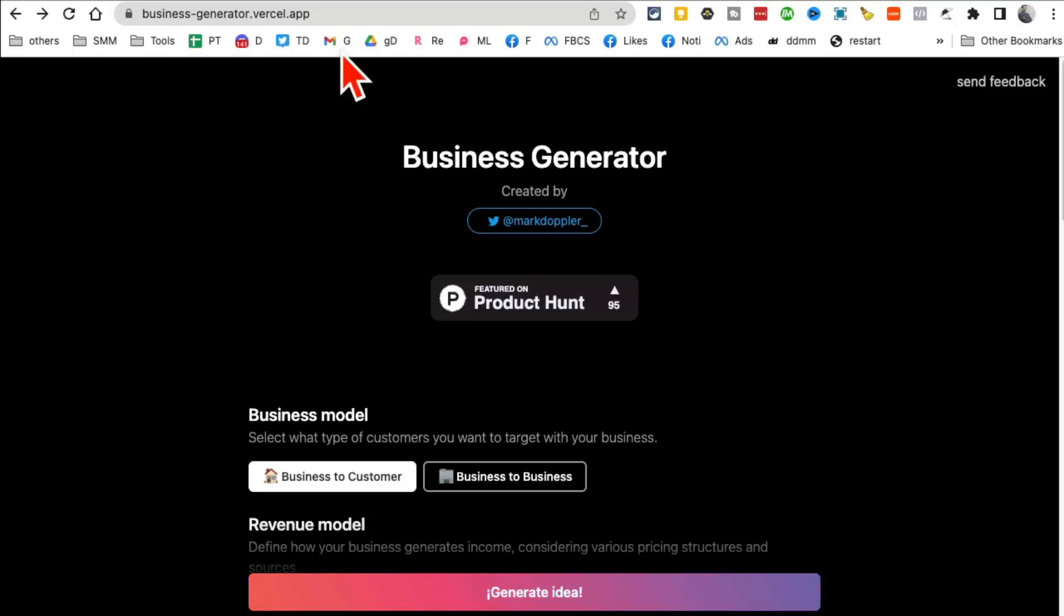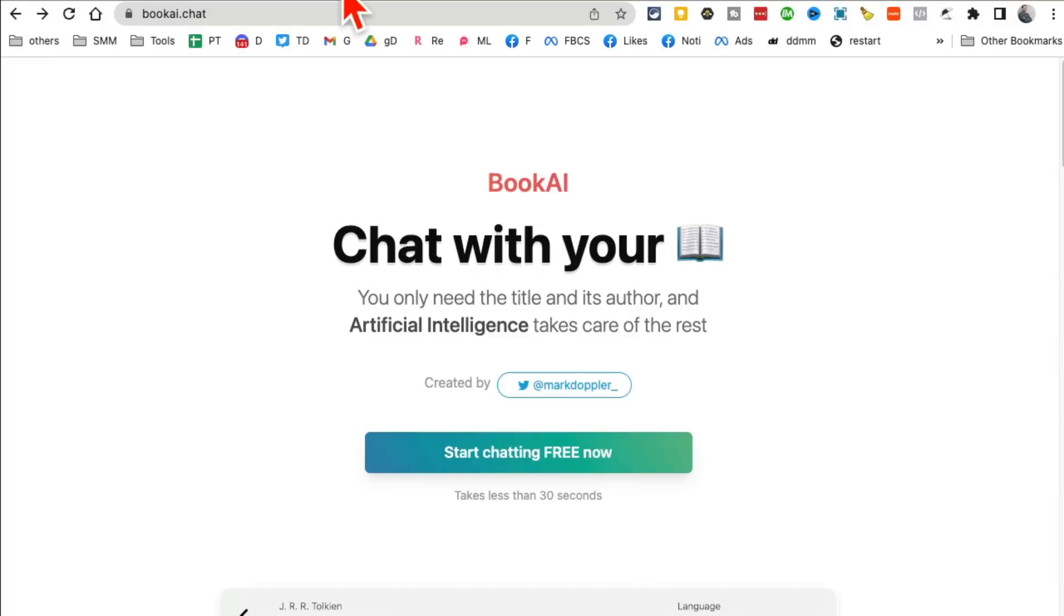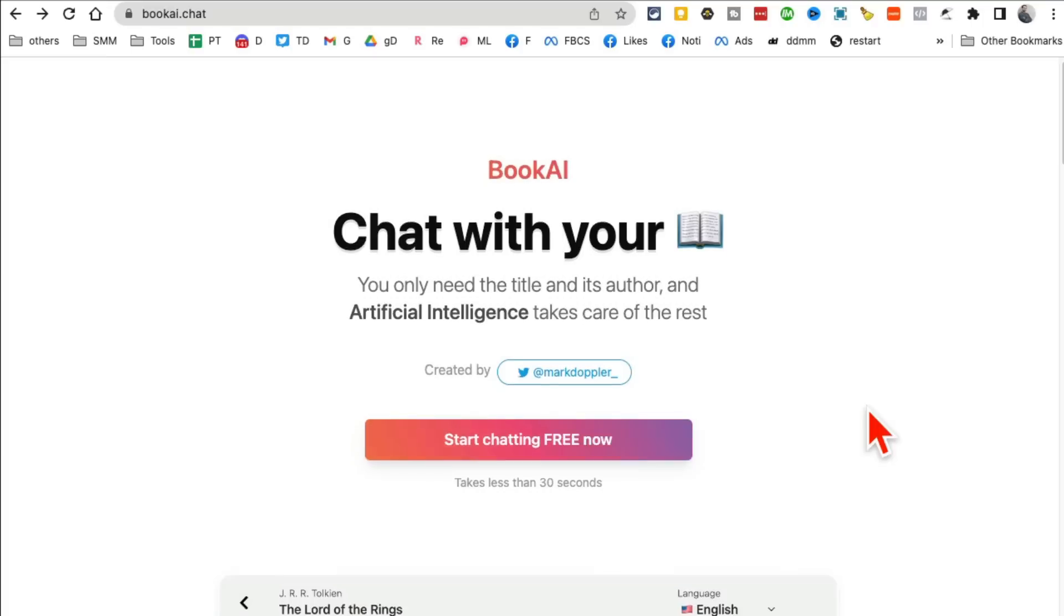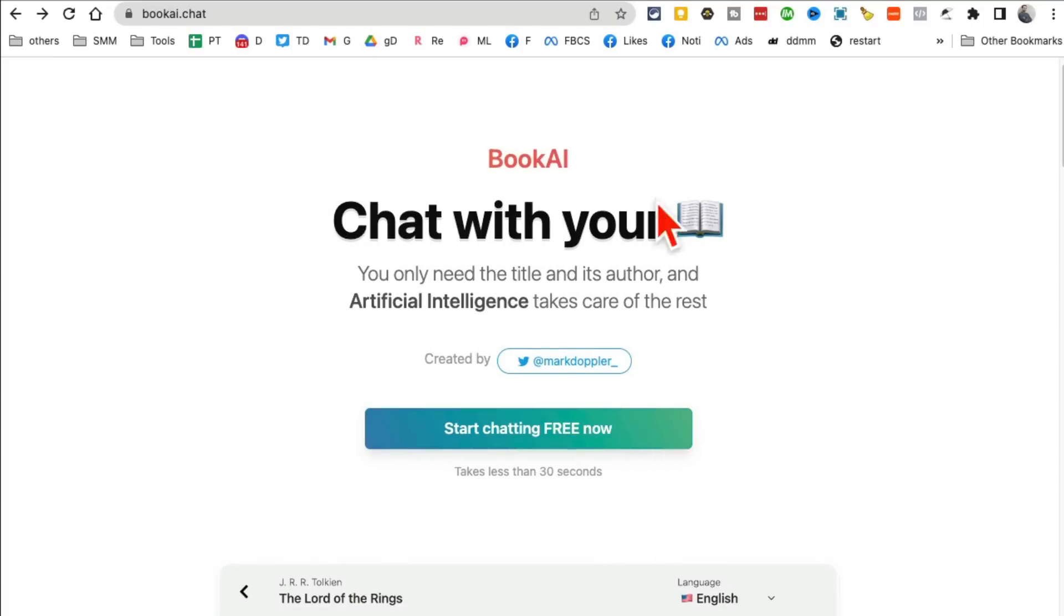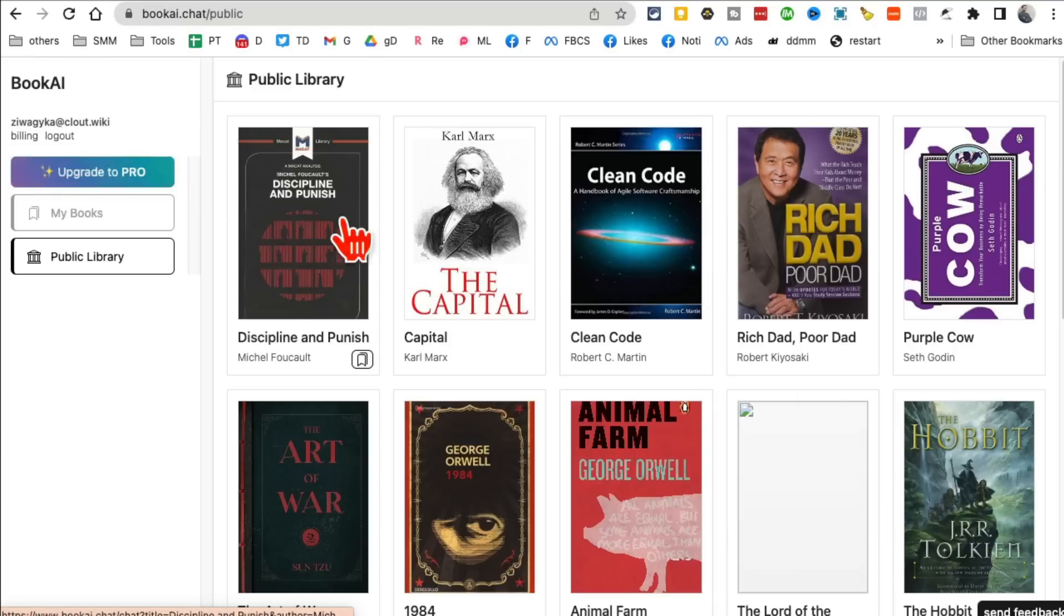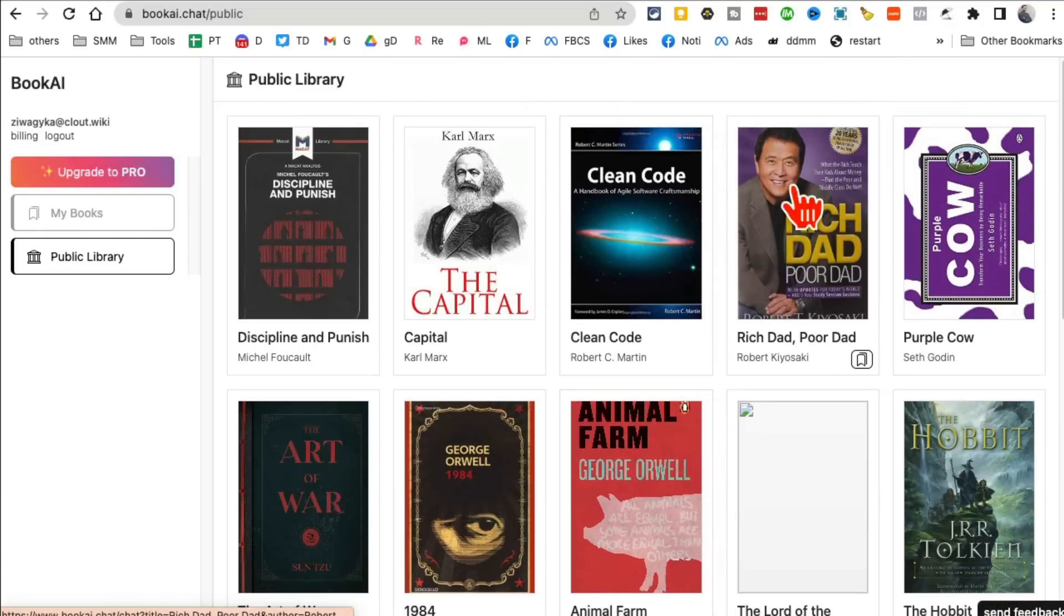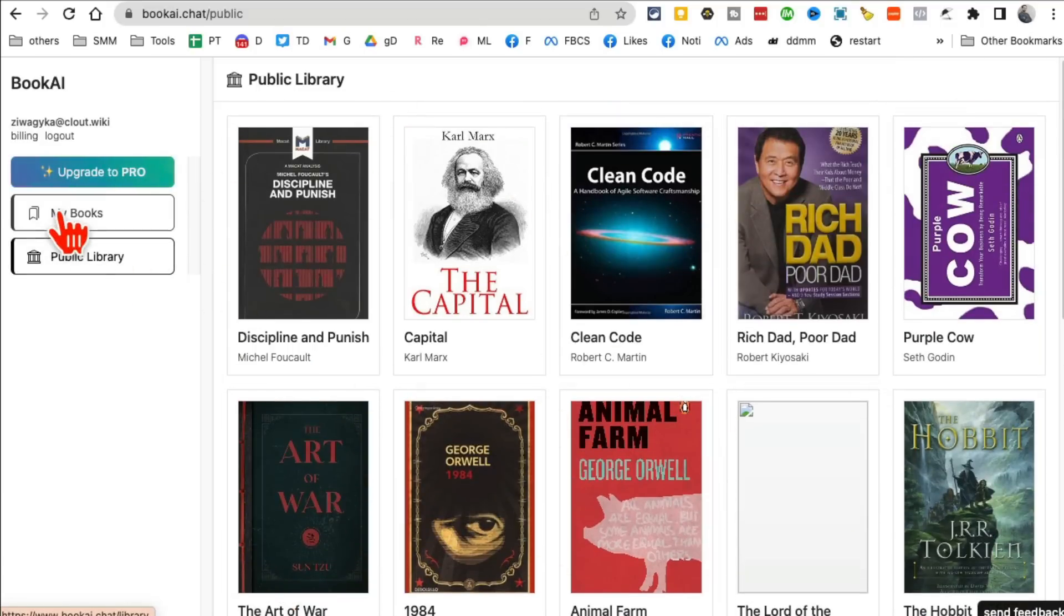Tool number four, are you ready for this? It's called Book AI. You can chat with your books. Yes, instead of reading books you can chat with them and get the summaries, get all the important answers. And when you log in, create an account, you're going to see all these books here. You can add your own books too, or you can pick something. This is the public library.